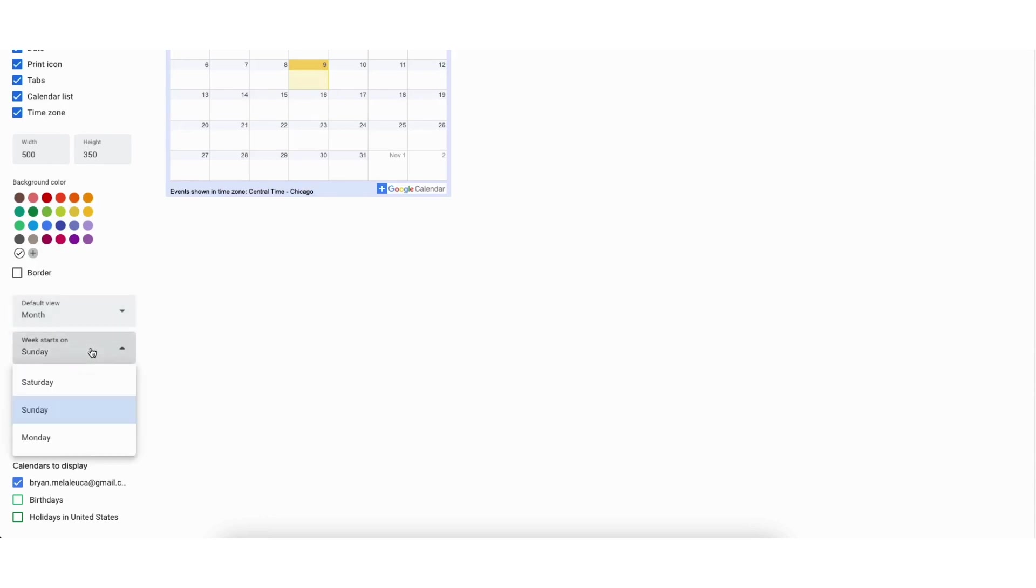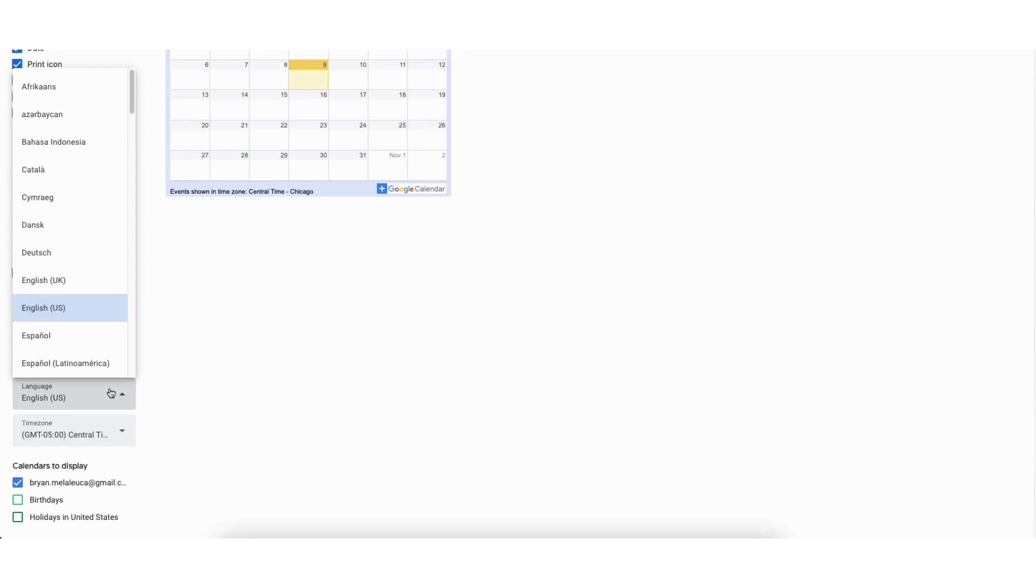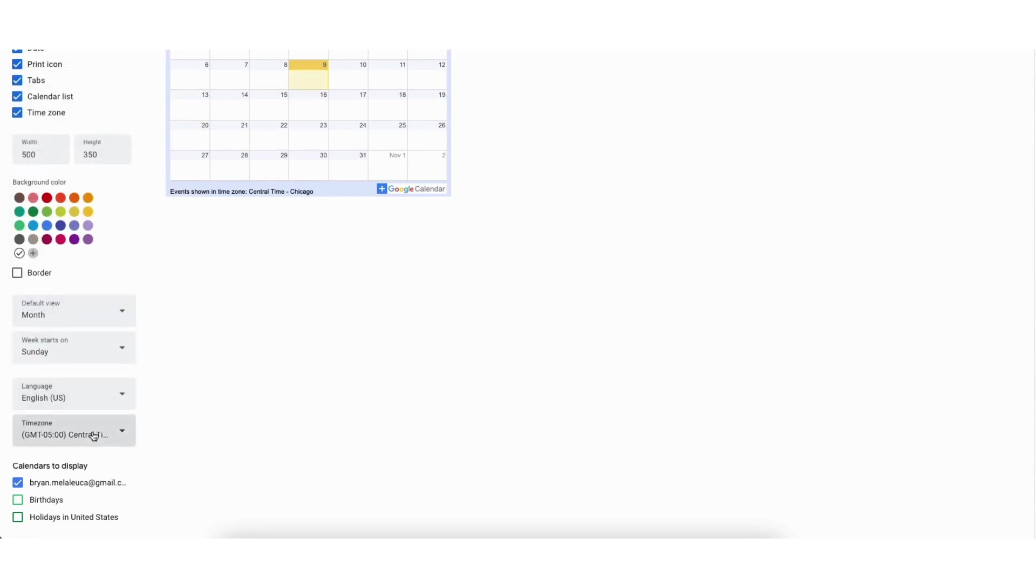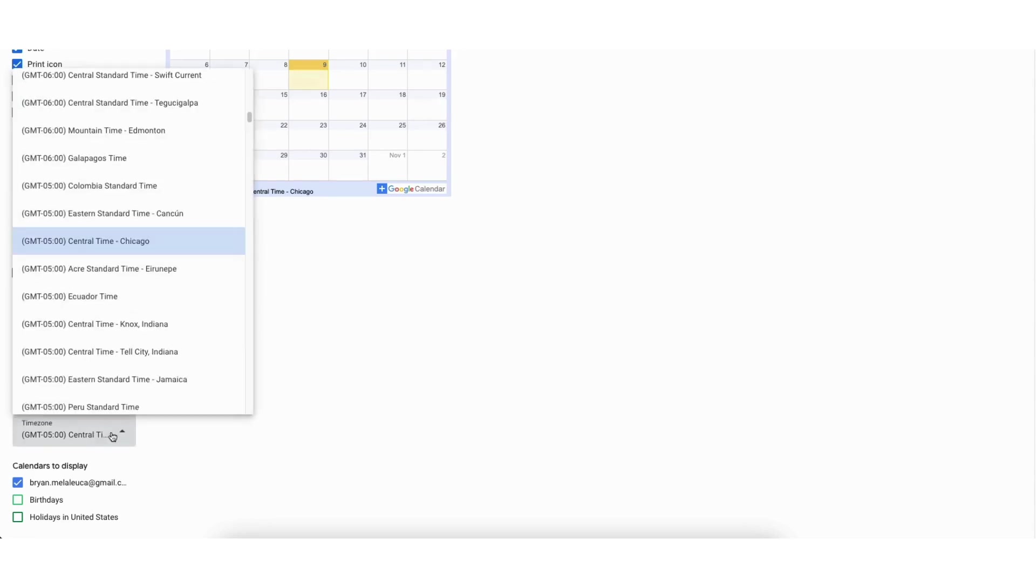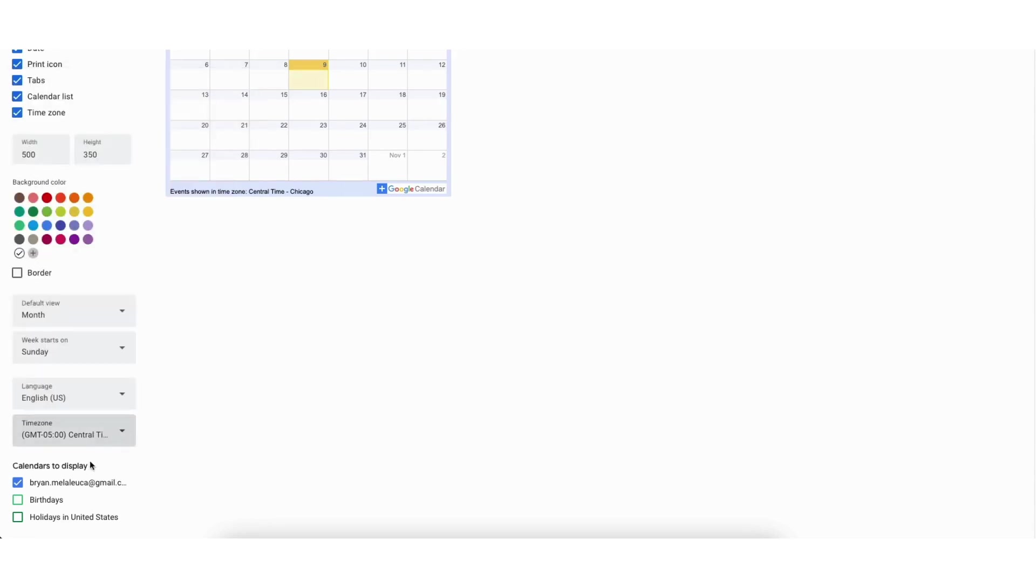You can choose when the week starts. You can choose your language and your time zone. Where you see calendars to display the calendar you selected will be selected. You can unselect and select the calendar to make a change if you need to.